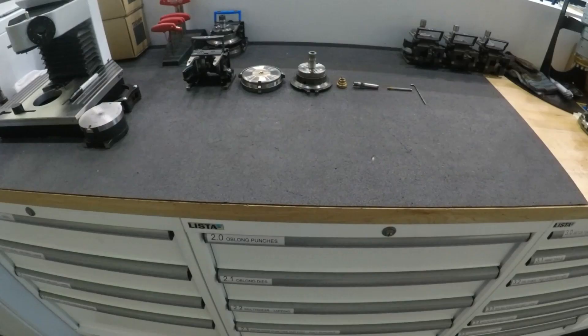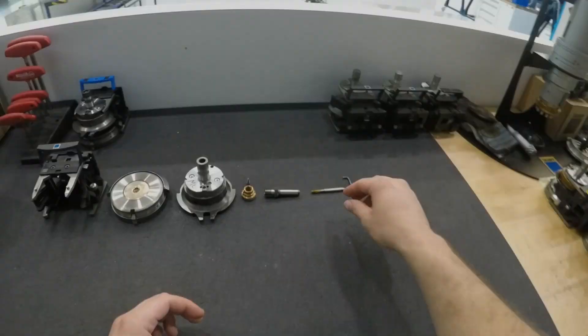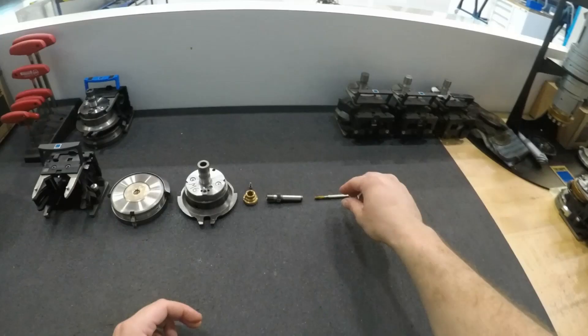So to assemble a tapping tool, we need our tap, lead screw, spindle nut, forming head, die, die shoe, and a cartridge.